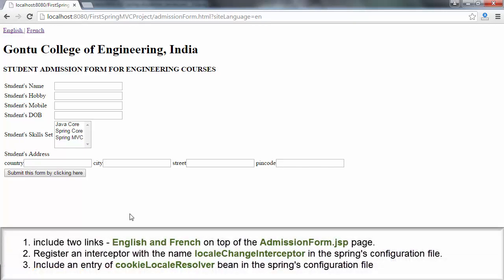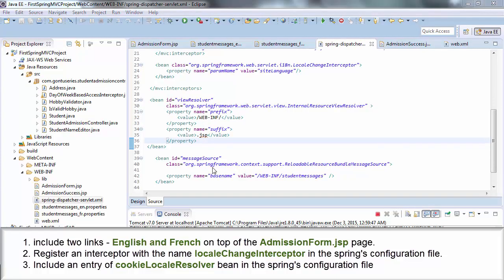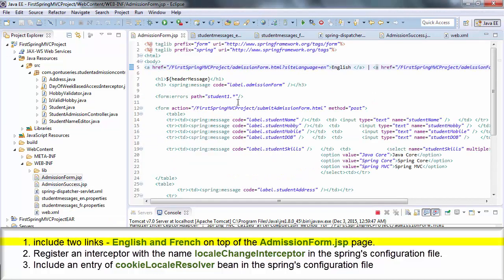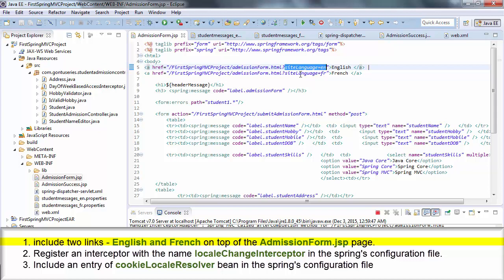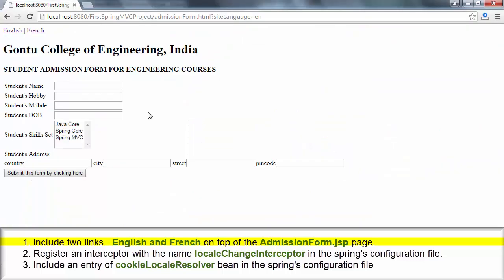Now let's understand what exactly these three steps mean. The first step was to include English and French links on top of the admission form dot GSP page — these two links. With the English link I am passing a parameter with the name `siteLanguage` equals `en`, and with the French link I am passing `siteLanguage` equals `fr`. When I click on any of these two links, this web page again requests for itself and along with that request it sends the parameter `siteLanguage` to the server.